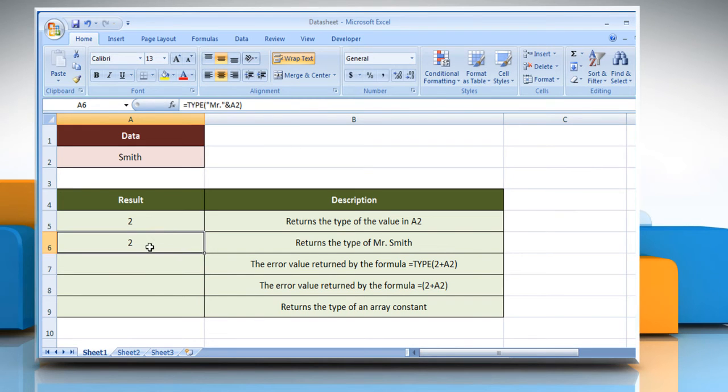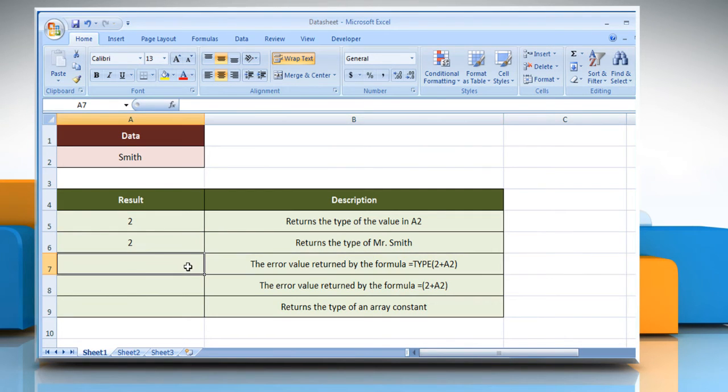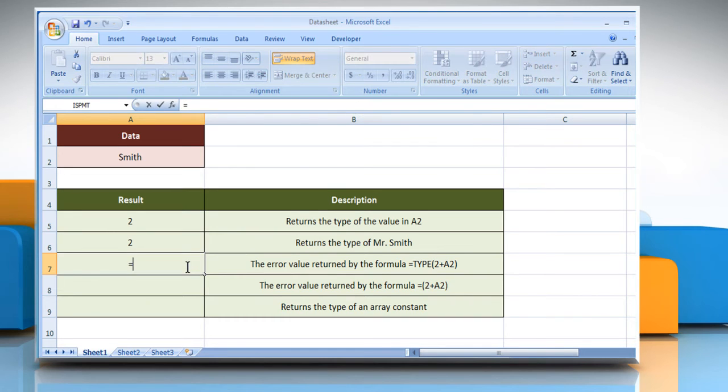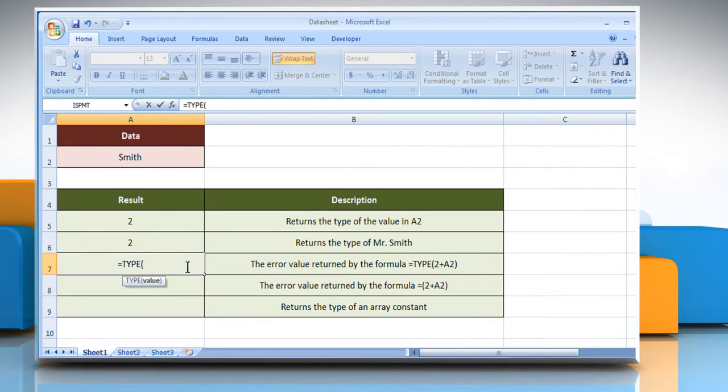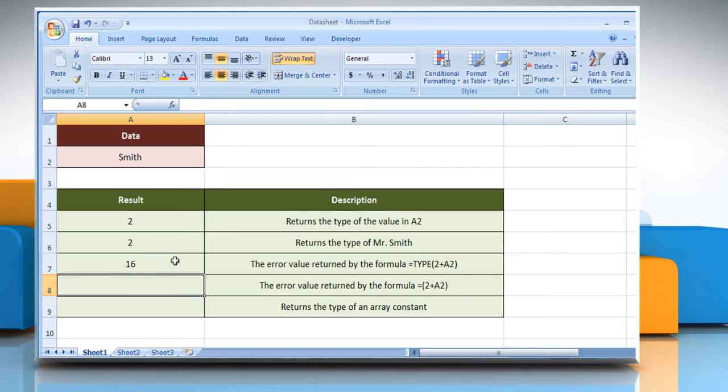It will show the result according to the description next to it. In the fourth example, select the cell where you want to get the function's result, type open parenthesis, 2 plus, select the reference cell, close parenthesis, and then press the enter key. It will show the result according to the function's result.